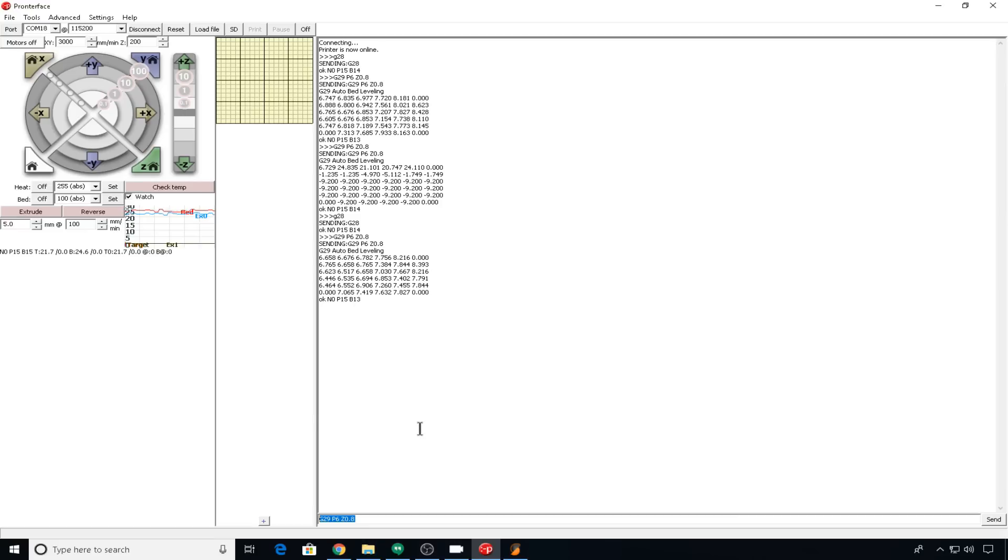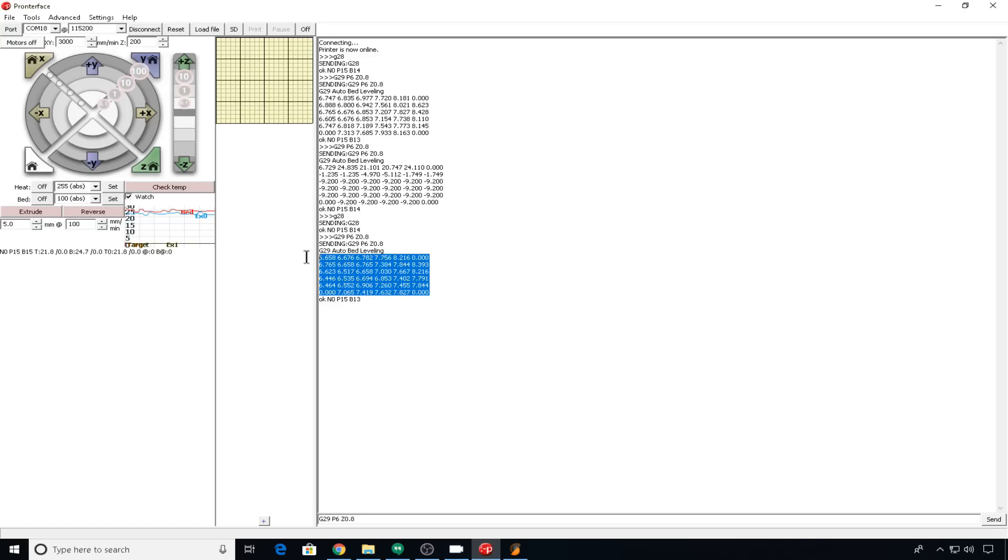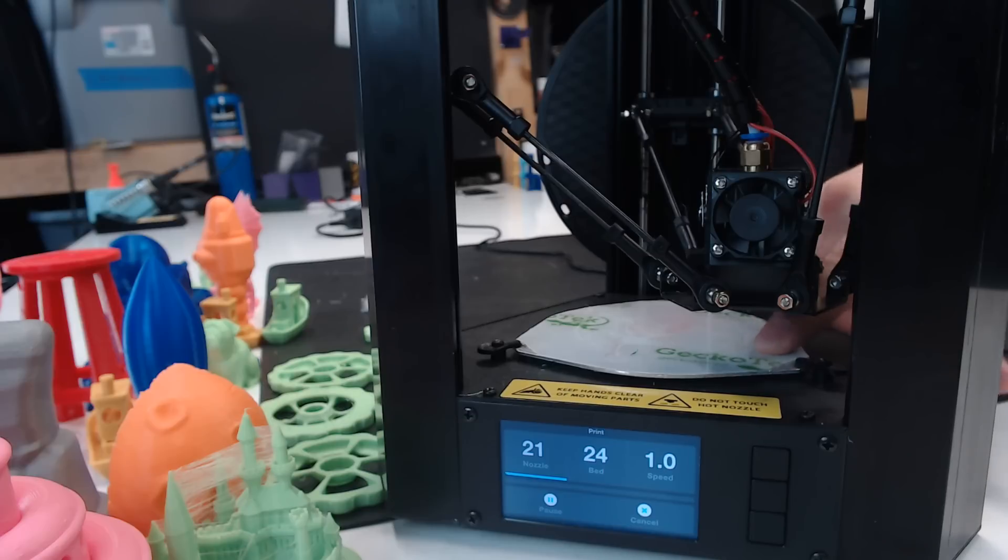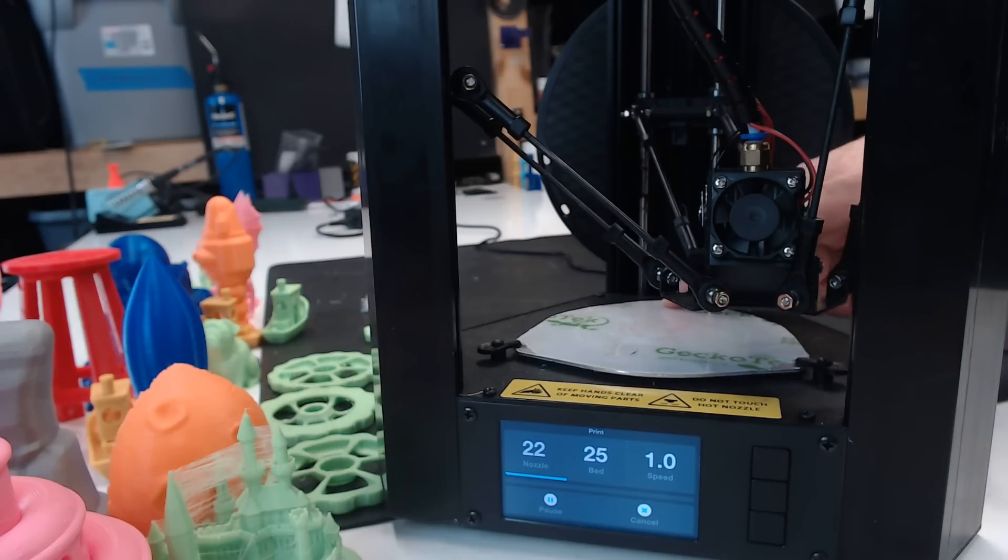It does by default only probe three points, but you can use parameters to increase the amount of points and set your Z offset. When the cycle completes, it does provide a map of how things went. The calibration works by triggering switches underneath the build plate.